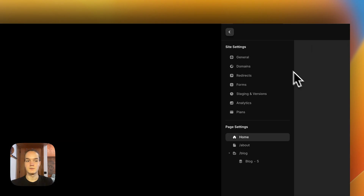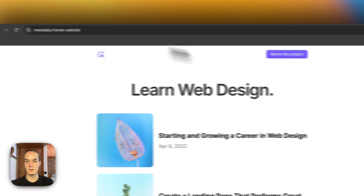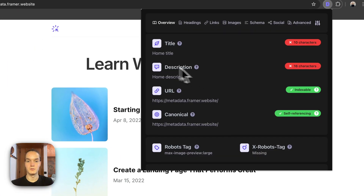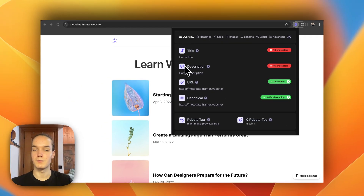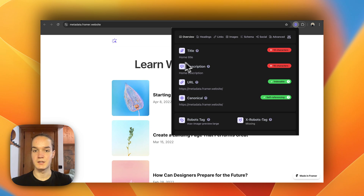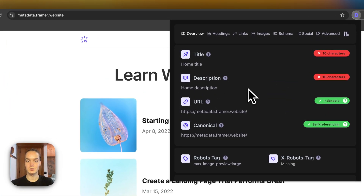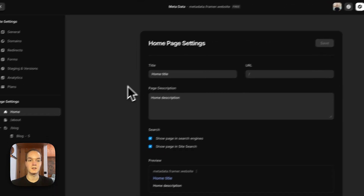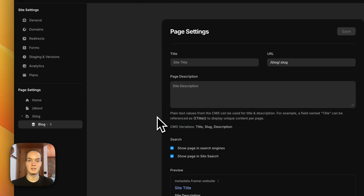If I try to preview now, it should have changed. As you can see, we have overwritten the fallback rule and now the Home page has its unique title and unique description. This is how you set metadata for static pages.